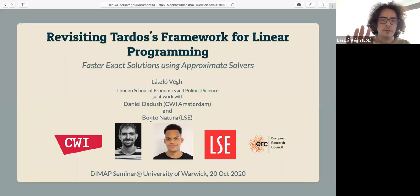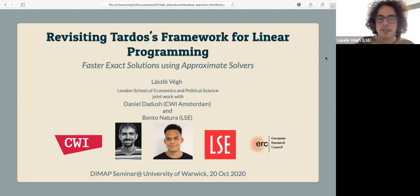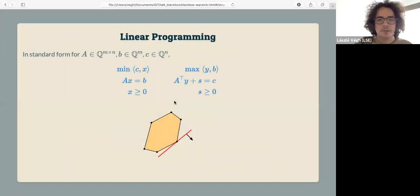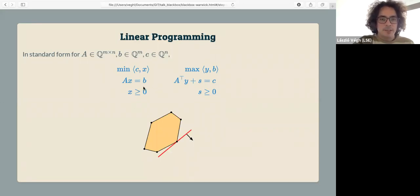I'm going to talk about how we can turn fast approximate algorithms into exact algorithms for linear programming. Linear programming, as all of us are familiar with, is probably the most fundamental problem in optimization. This is the standard equality form I'm going to use.